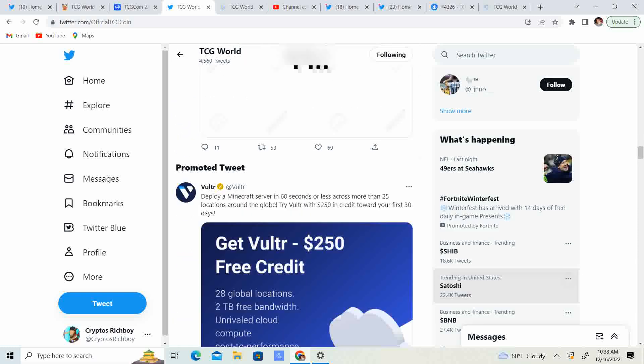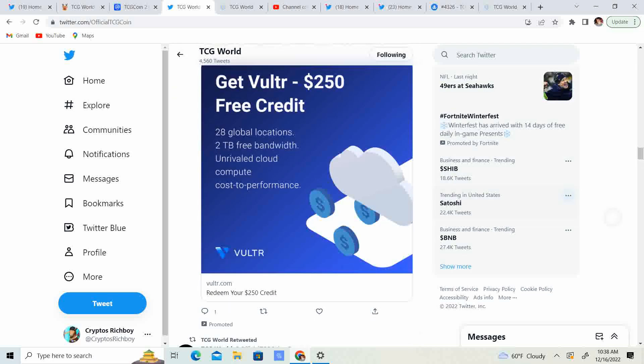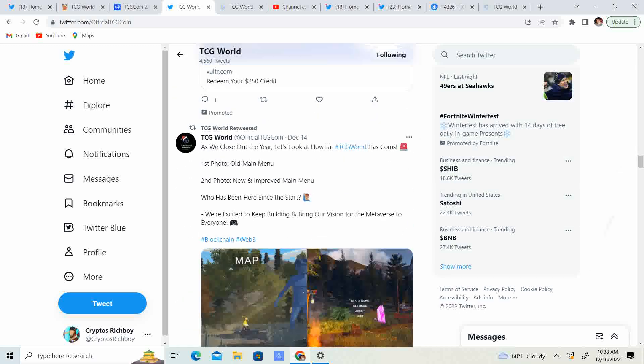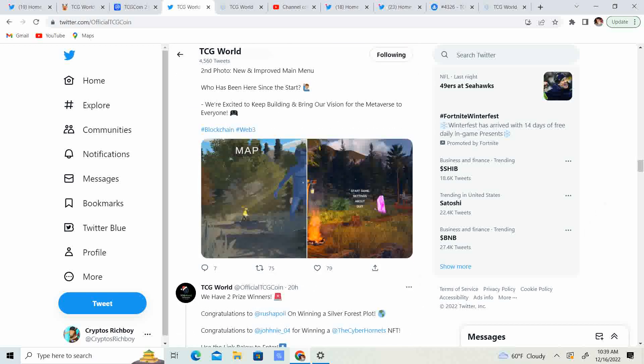So guys, go ahead and check it out. Anything partner with TCG is pretty amazing. And for them to partner the projects that I've seen, they are pretty legit so far. So, excited, excited, excited. Go ahead and take a look at the difference between when it first started and now with the games.